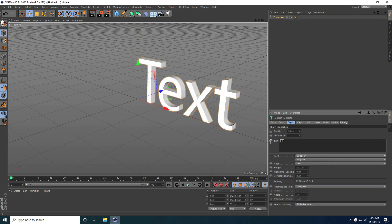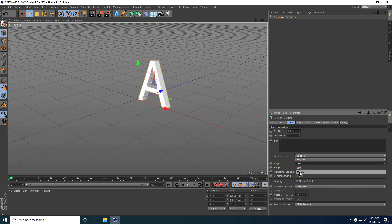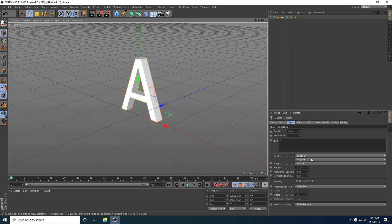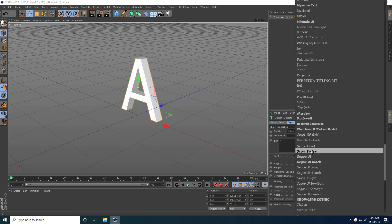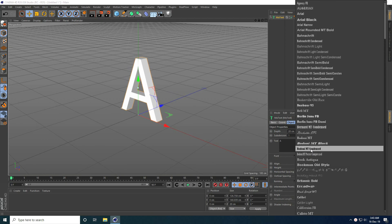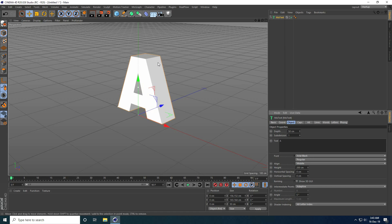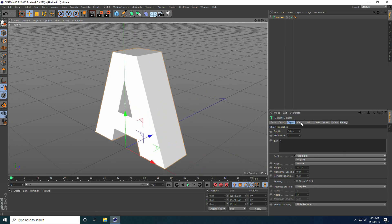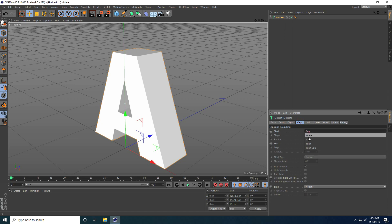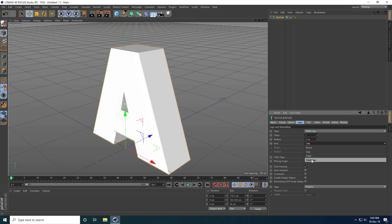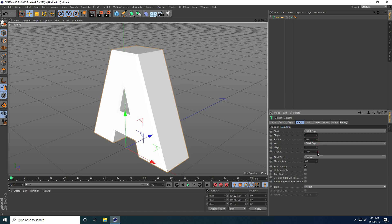I take MoText and type only a letter — I type 'A'. Take middle alignment and I change the font. I use Real Black — I like this font. I take 50 centimeter size, then go to Caps, set start caps to fillet and cap to fillet, radius take 3, and step take 3.